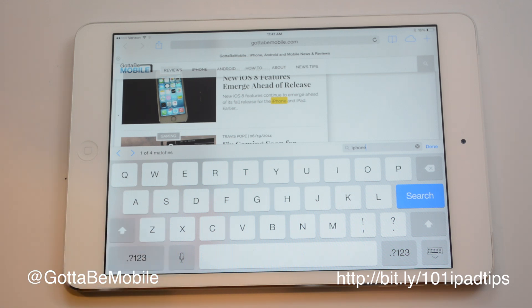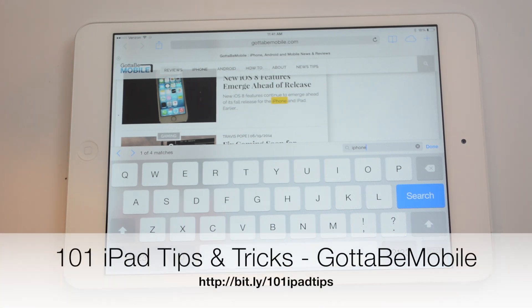If you hit the link in the description, you'll see 101 iPad tips and tricks and you'll find more information on how you can do more with your iPad and iPad mini. Thanks for watching.